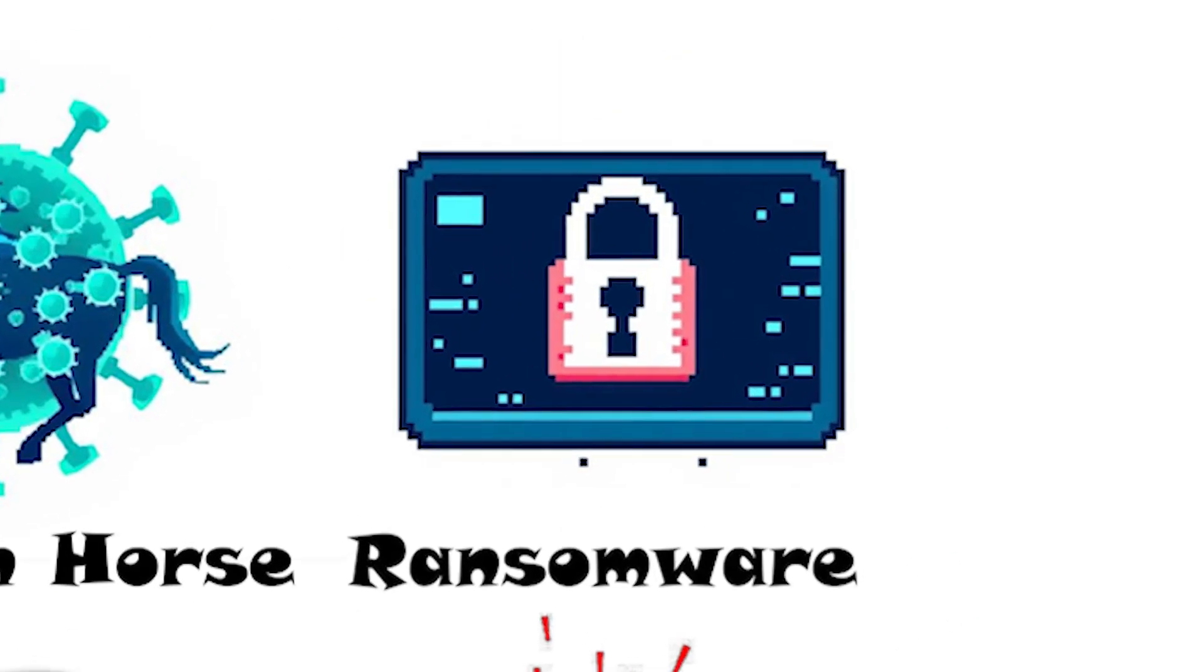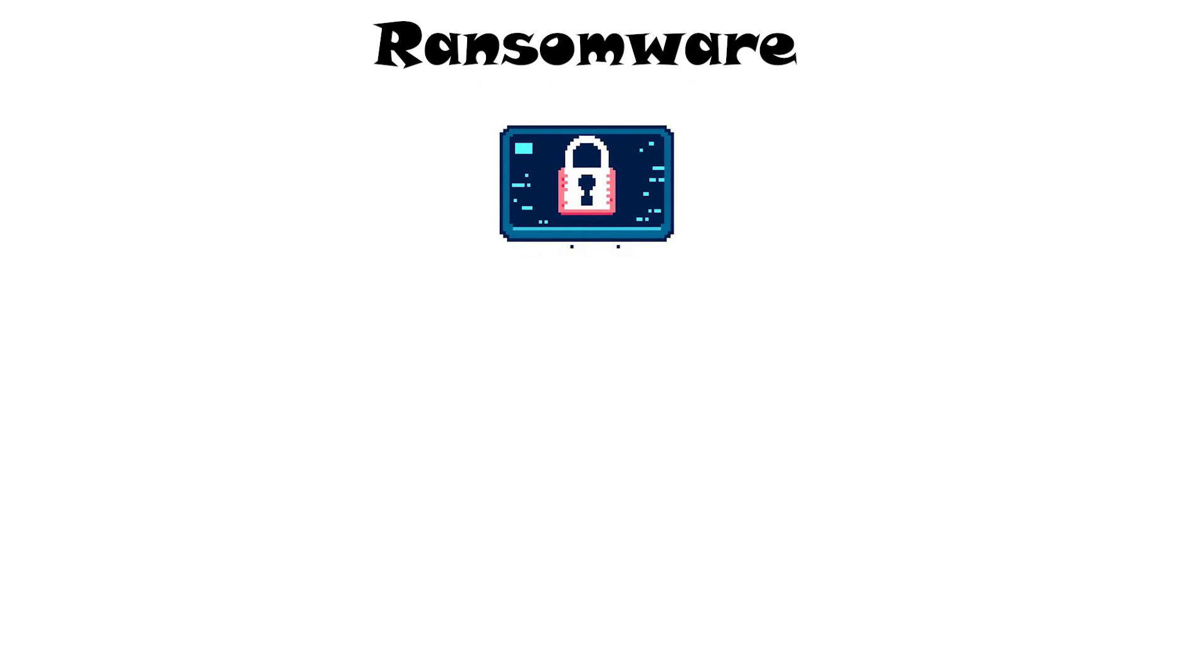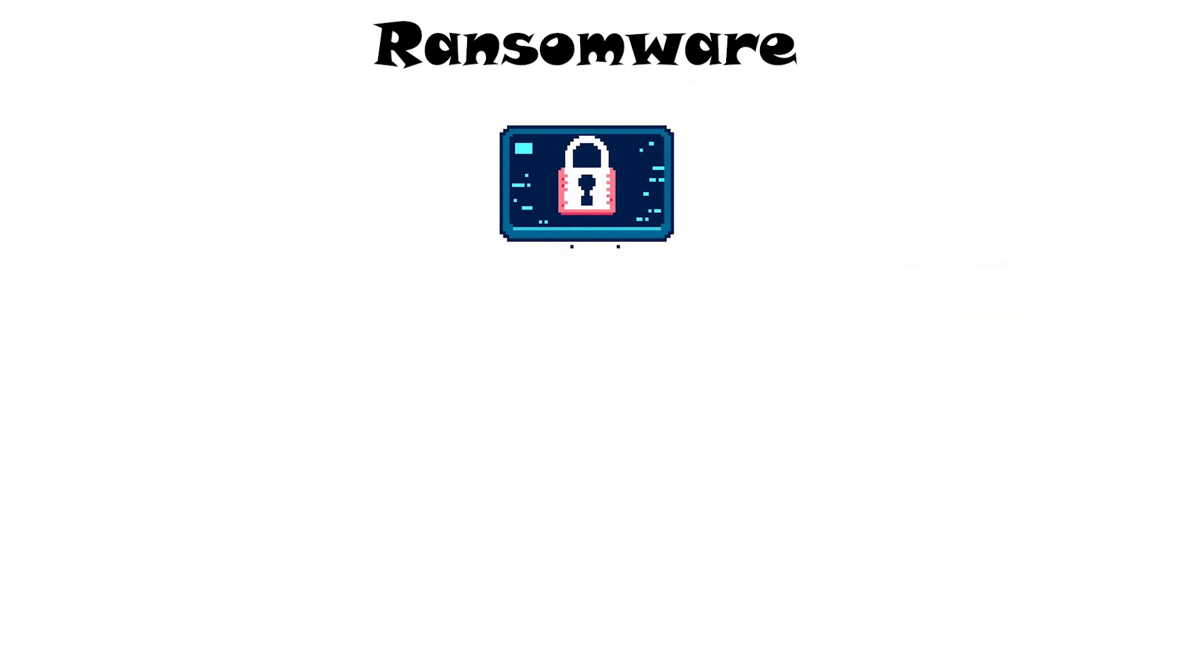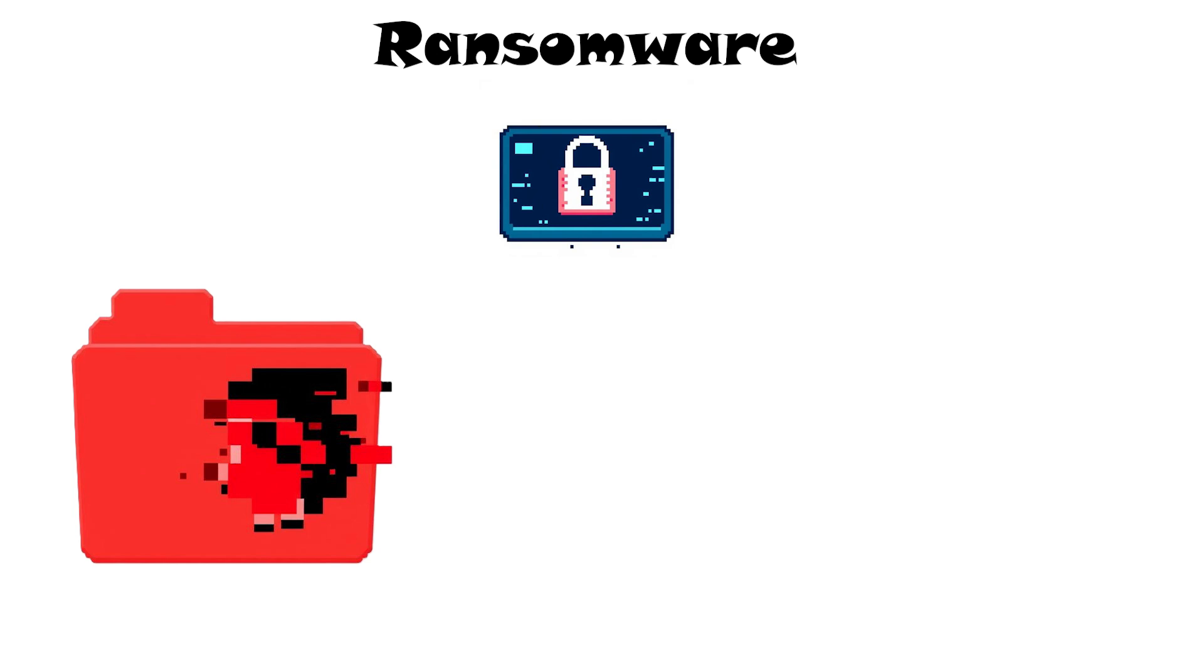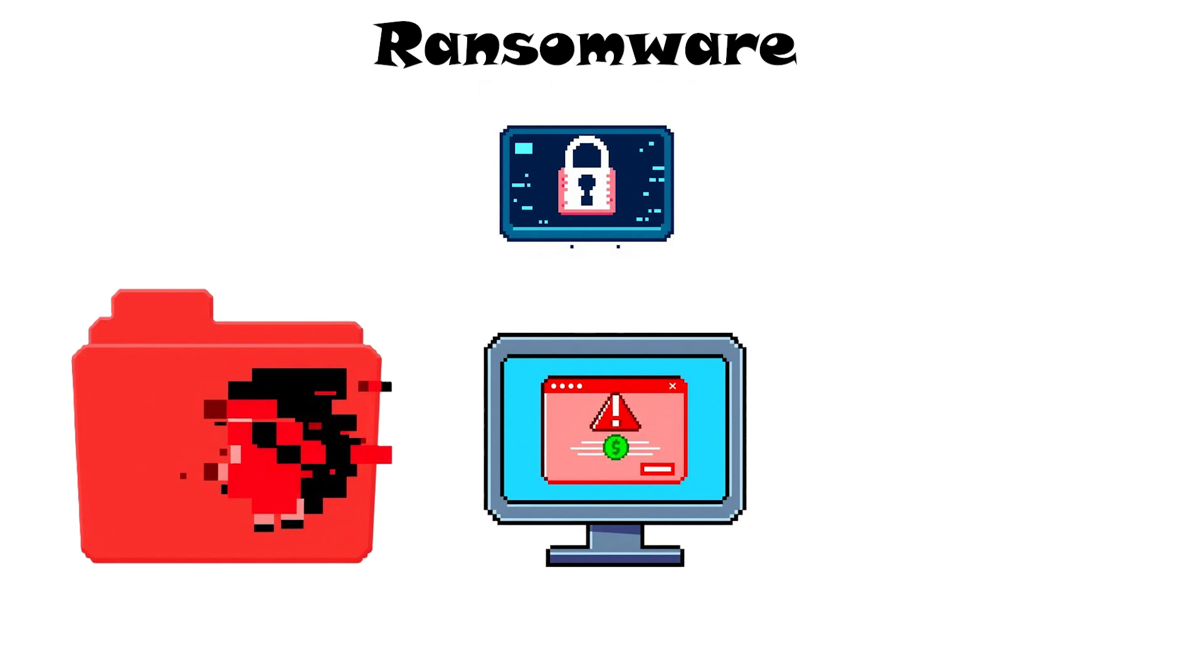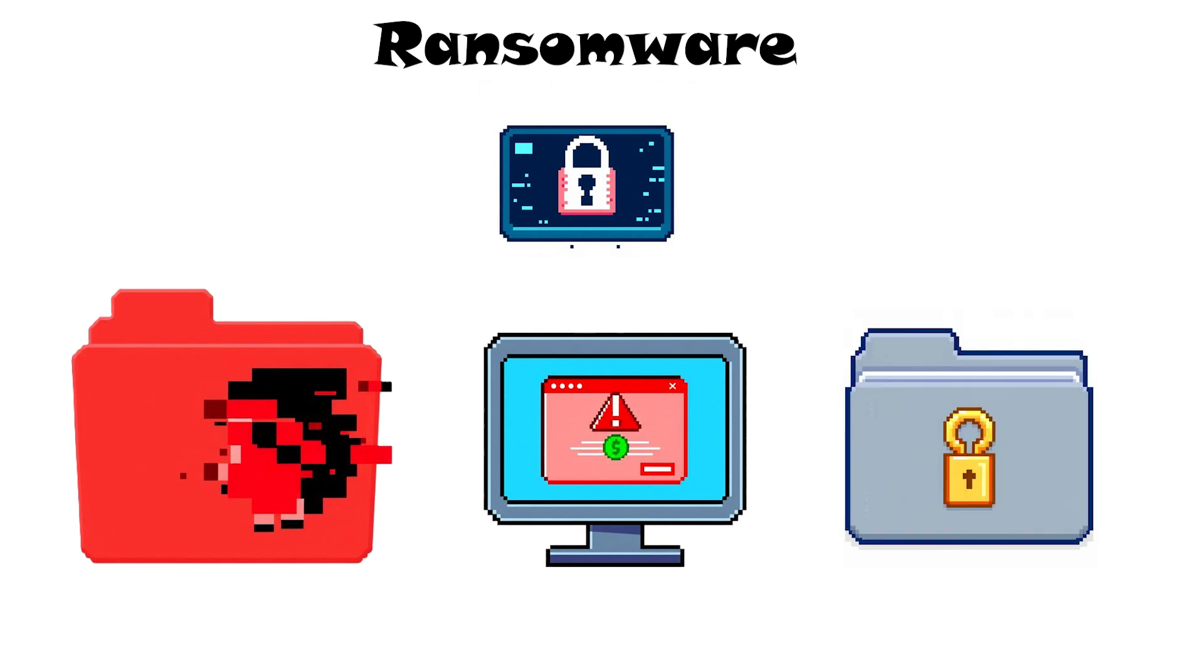Ransomware. It's malware that locks up your data and demands payment to restore it. Typically, a ransomware strain will encrypt, scramble, your files so you can't open them. Then display a message demanding you send money to get the decryption key.